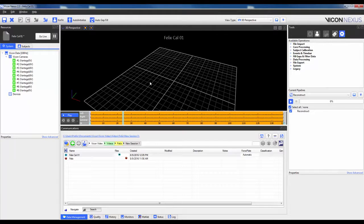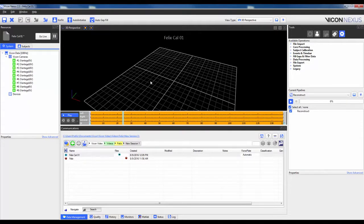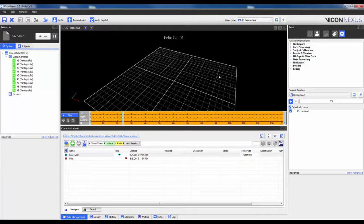With the markers reconstructed, I will then run the pipeline termed auto-initialized labeling. This pipeline calibrates the template, i.e. the VST, and creates the subject-specific VSK, or labeling skeleton.